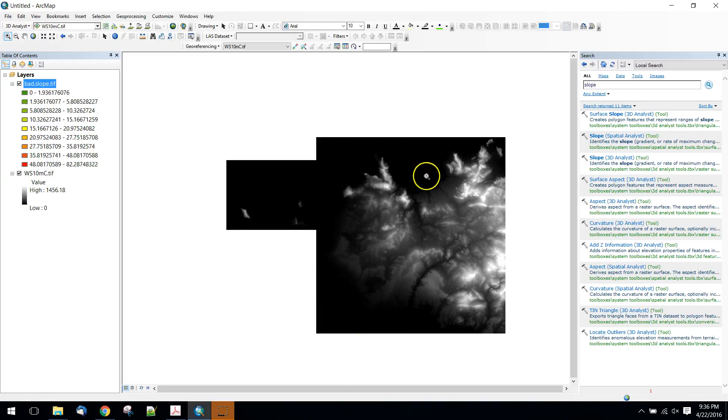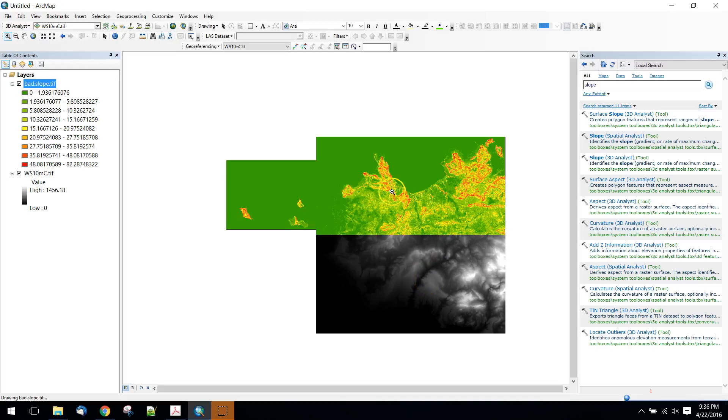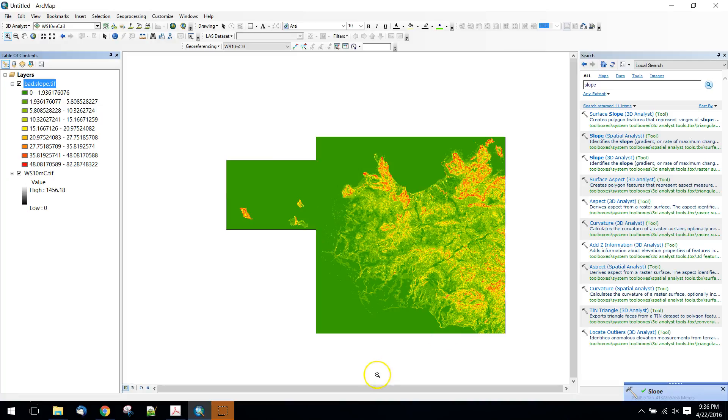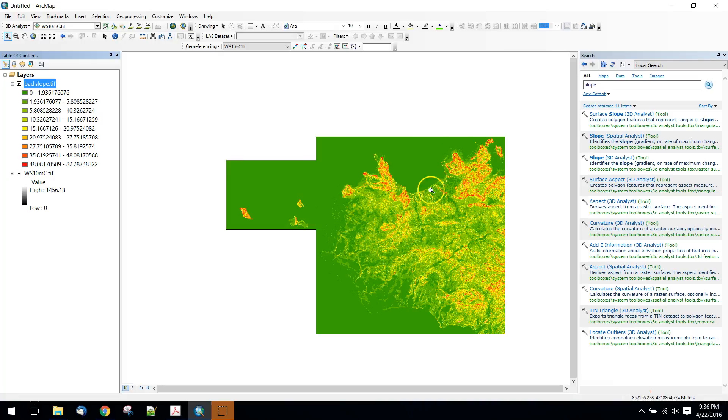So when we run a slope on them, we're going to get zero values for all of this ocean. So what we might want to do is eliminate these. Now we could create a mask for that, so that would certainly be one way to do it.